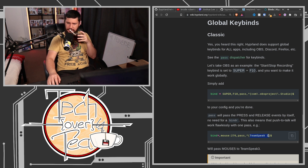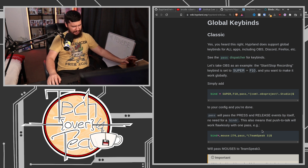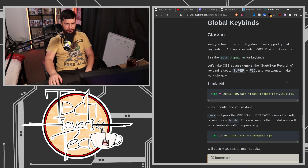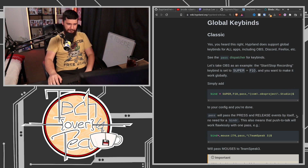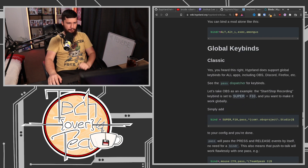This time it's sending it into TeamSpeak 3. TeamSpeak names its application window with the version number, which is annoying — the major version, not the individual version. This has been available in Hyprland for a very long time. This is not related to the global hotkey portal or anything like that — it's a completely separate thing. And for the most part, it works really, really well.